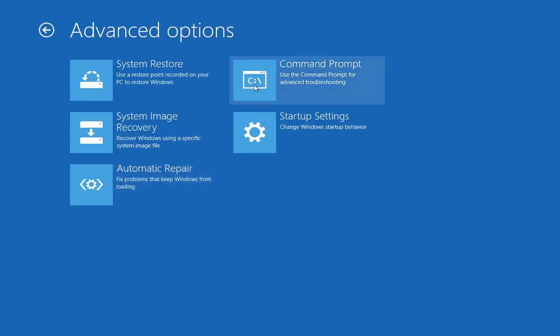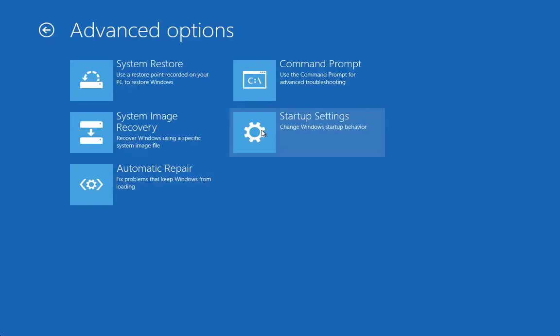You can use the command prompt to do some advanced troubleshooting, but this is the particular one to look at which is the Startup Settings. So remember if you launch Windows 8, I mean if you relaunch any Windows in the past and you press the F8 key, you get all the advanced setup options.